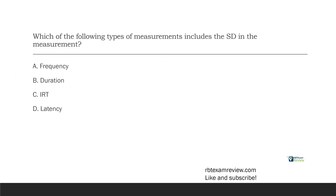Inter-response time — be careful. IRT is the time in between responses: response one to response two, two to three, and so forth. Again, not really concerned with the SD. If we look at D, latency — what is latency? It is the time in between the SD and the first response. When using latency measurement, we are directly including the SD in our data collection. We need to know the SD in order to collect latency data. Frequency, duration, IRT — you don't need to know anything except what the response looks like. But latency, you do — we have to know the SD. So which measurement includes the SD? That would be D, latency.